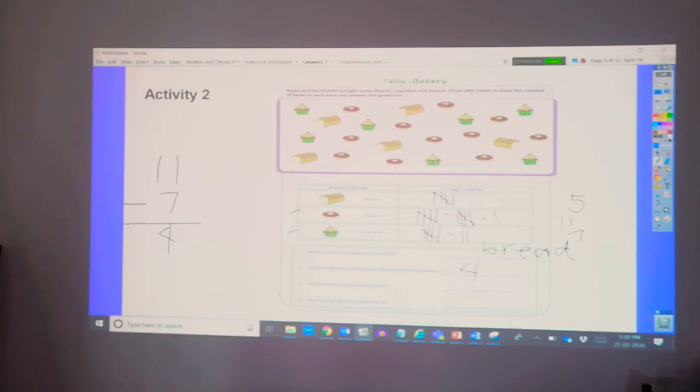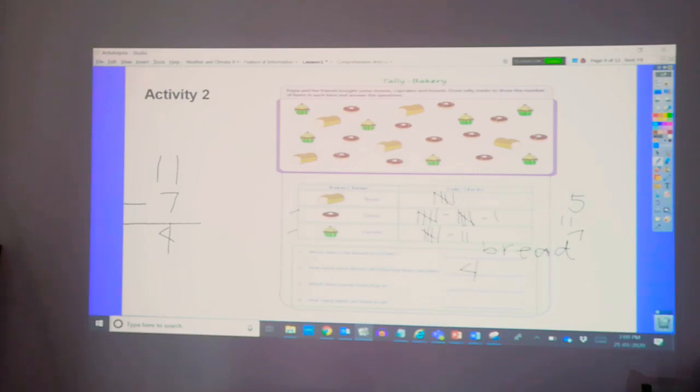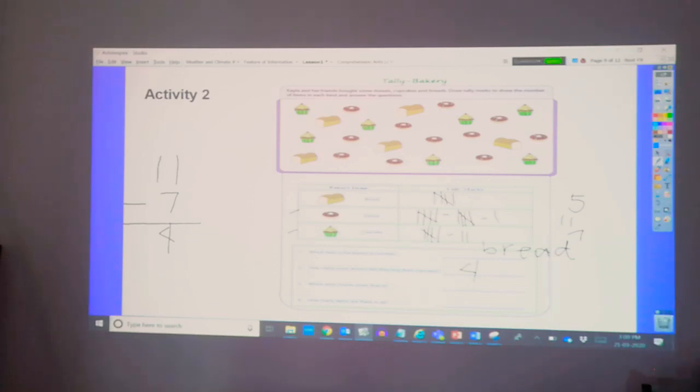Question number three. Which item counts more than B? Which item counts more than B? Or more than A? Sorry. So, more than A is the donut.